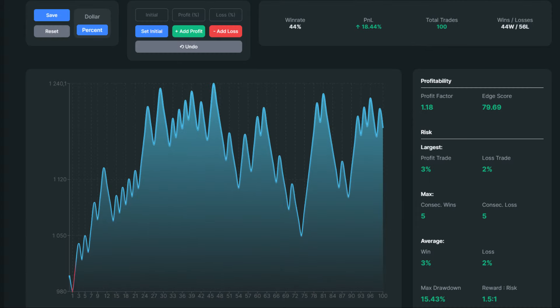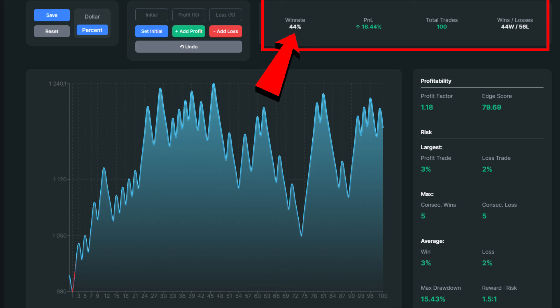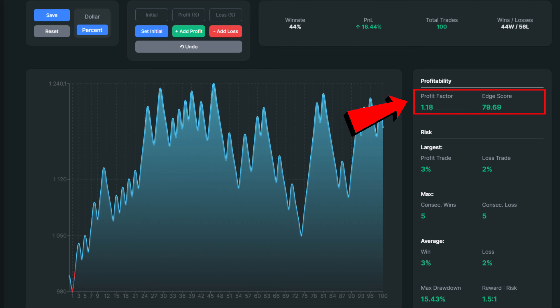Unsurprisingly, after 100 trades, the win rate came in at just 44%. The main problem with this strategy is that the author uses only one trigger event indicator. As a result, our account would grow by only 18.44%, which is quite a low figure, especially when adjusting for trading fees and spreads. Starting with $1,000, your account size would rise to about $1,240 after 100 trades. The profit factor equals 1.18, which is considered a very low value.